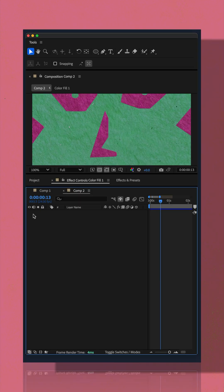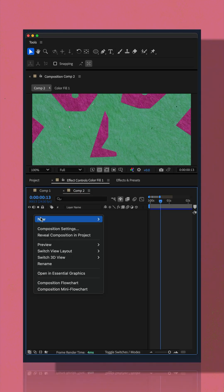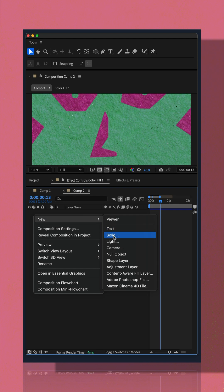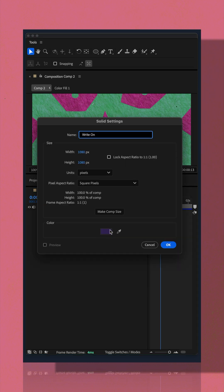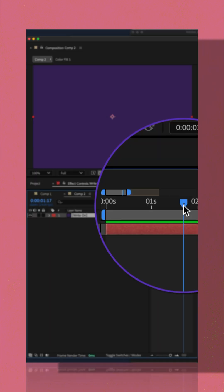I'm just going to right-click in the layers panel, go to new, solid. Color does not matter. I'll make it comp size, click okay.